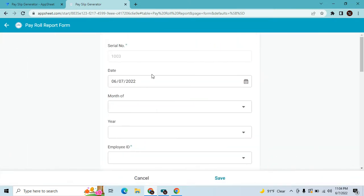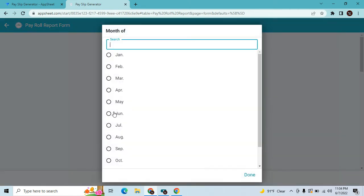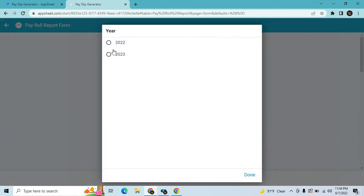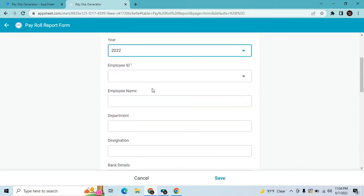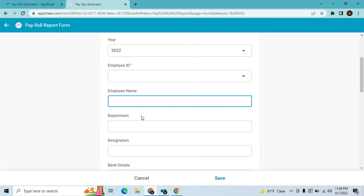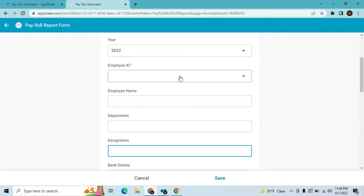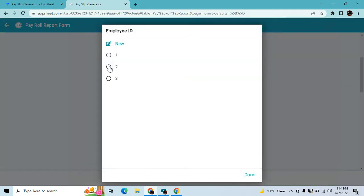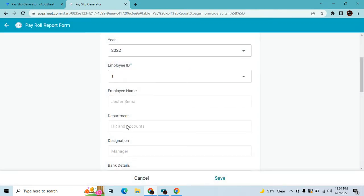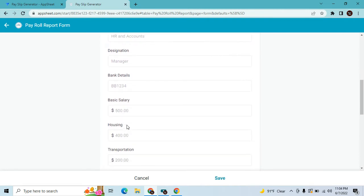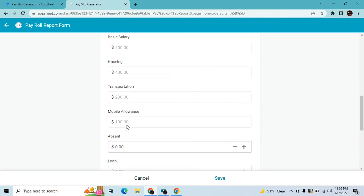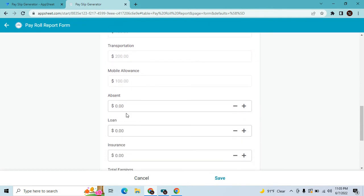If you want to make a new payslip, you just click Add. There is a serial number for the payslip that is automatically generated. Let's say I want to make a payslip for June 2022. I place an employee ID and it automatically generates all the details of the employee — for example, employee ID one, from HR and accounts.